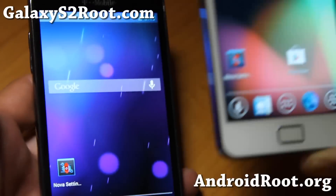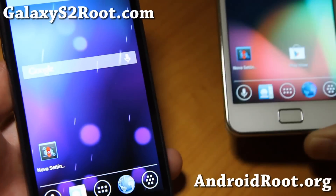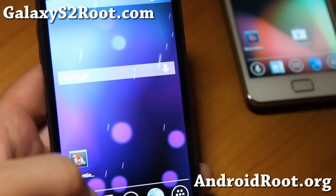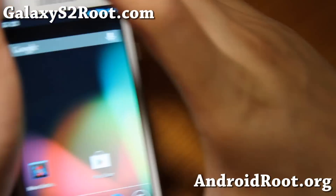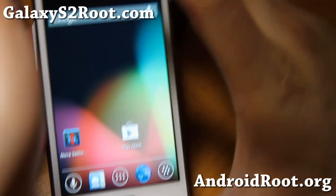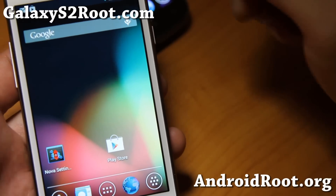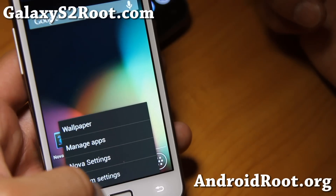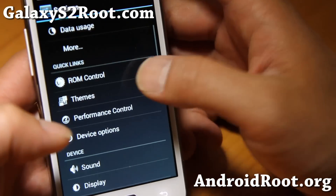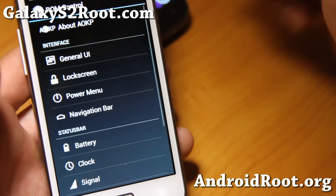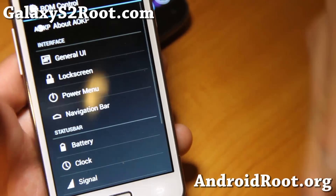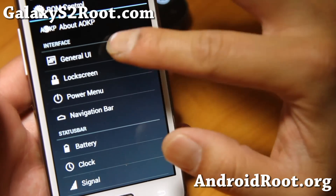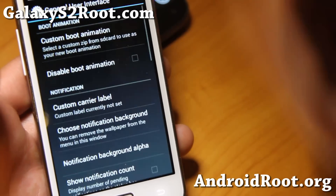They're all pretty much the same, but let me grab the International version because I've got the Wi-Fi set up here. Let me walk you through the ROM control settings, in case you don't know how to use AOKP or you've never used it.